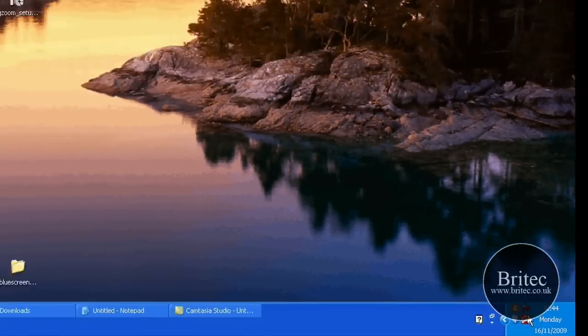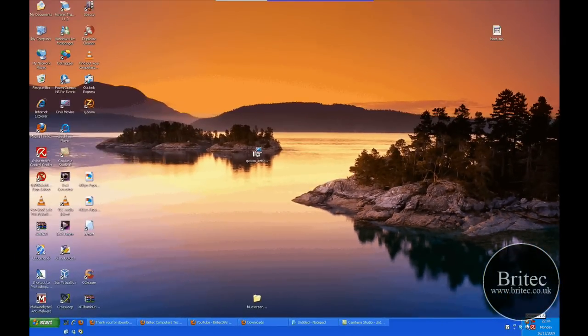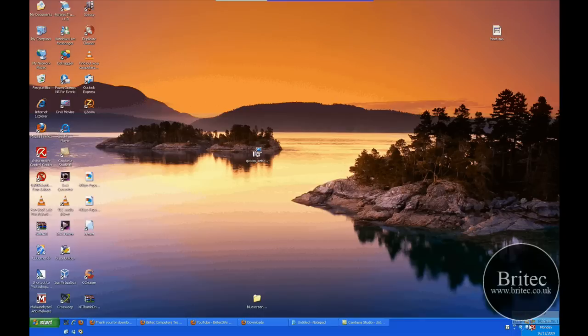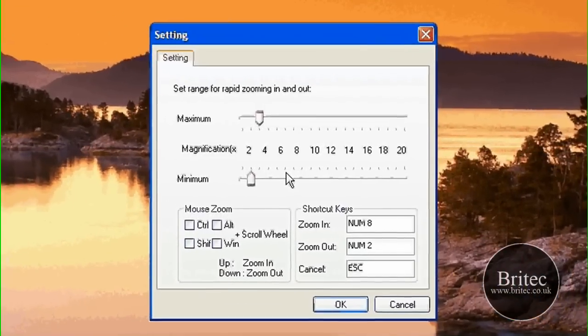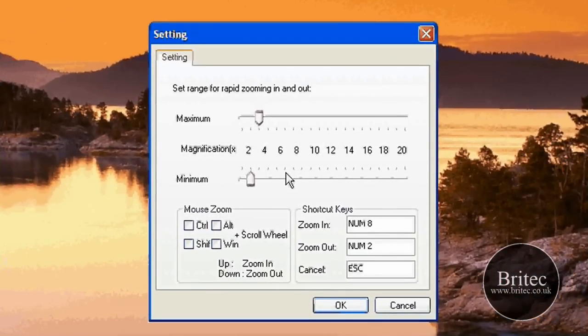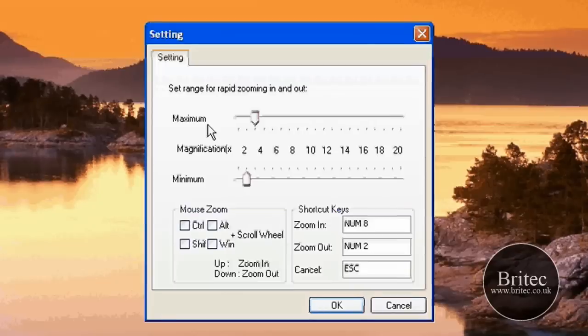Launch the application and it puts a little icon down in the bottom right-hand corner of your screen there, called Z with a big red circle around it. Let's double-click on that and it opens up our settings.